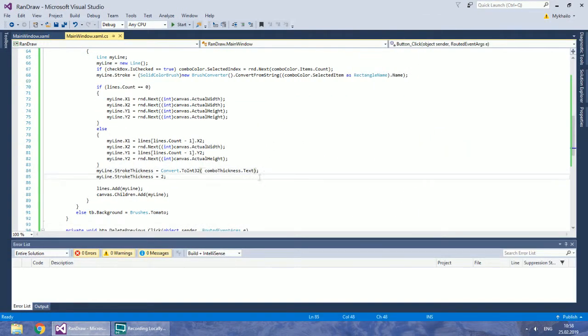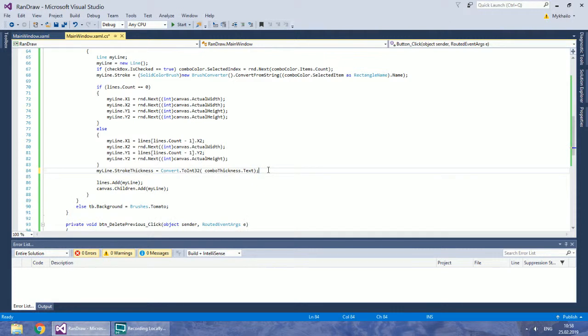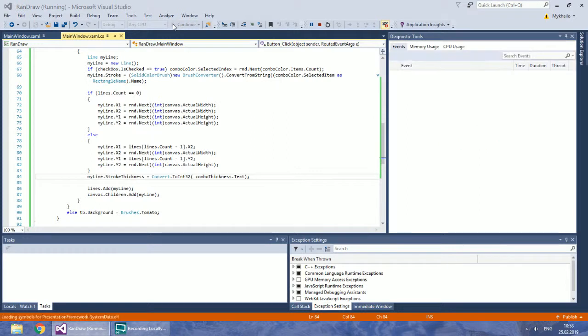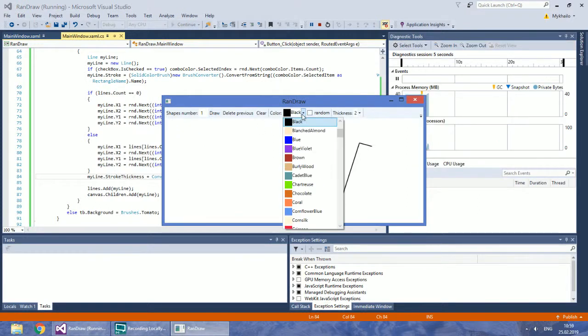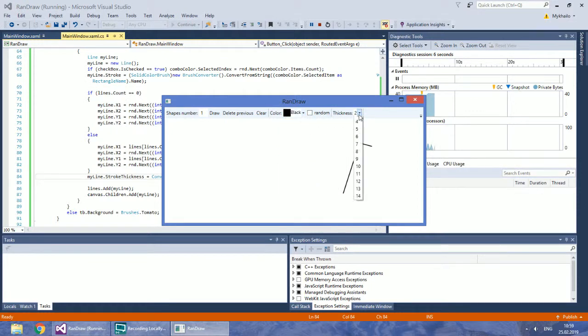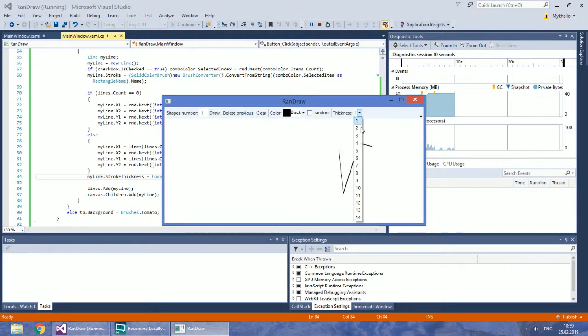And don't forget to remove the old setting. And there you have it. Lines with custom thickness.